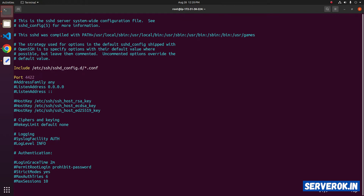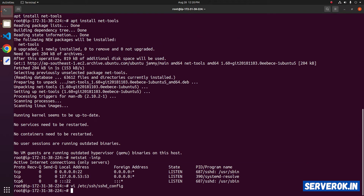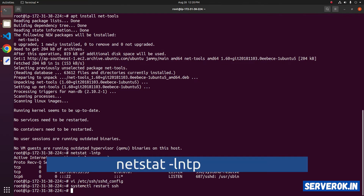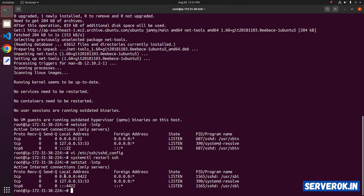To exit to command mode, press Escape. To save the file and exit, you can use the command :wq. Now you need to restart the sshd service. We have SSH service running on port 4422 now.